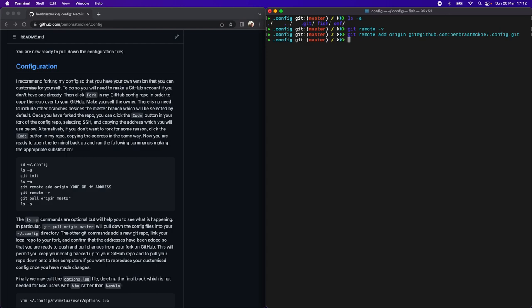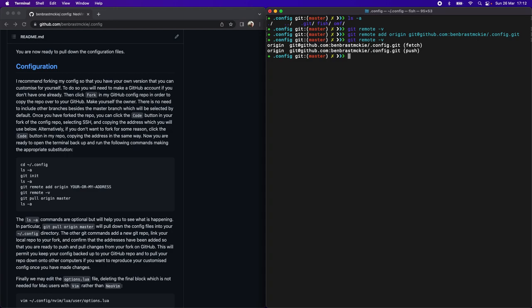By hitting the up arrow, I can cycle through past commands. So now let's view the remotes that we've added. We should have a fetch and a push, and this all looks good. You'll see something similar with your GitHub handle here instead of mine.